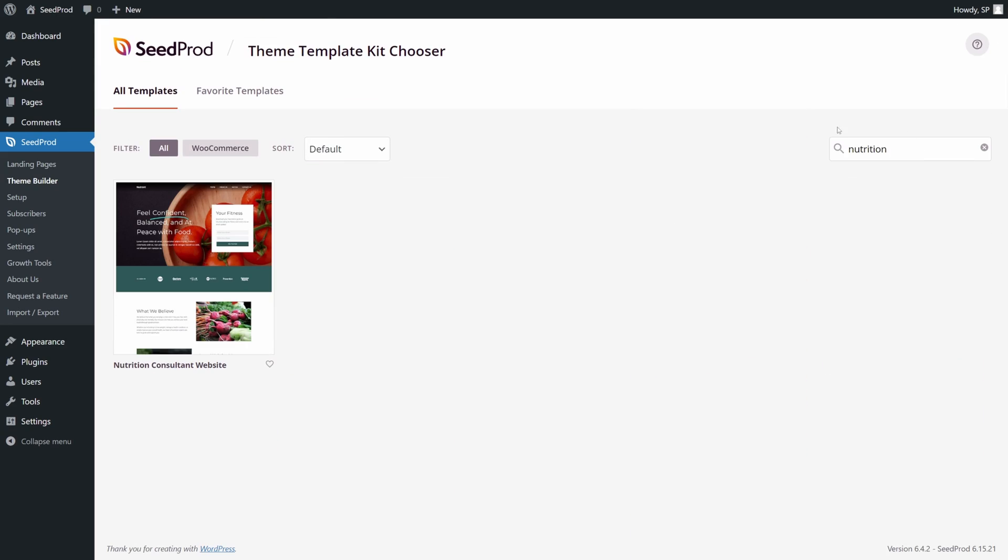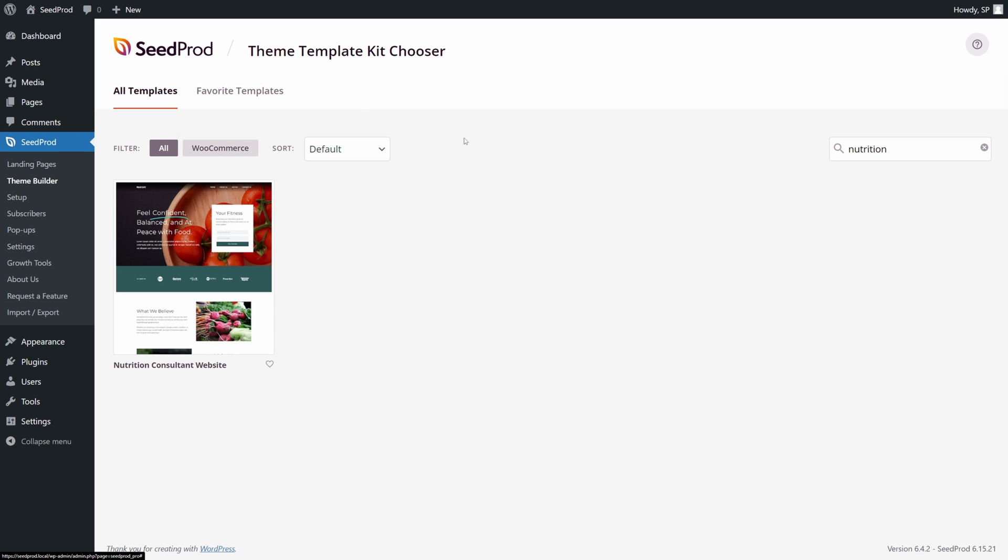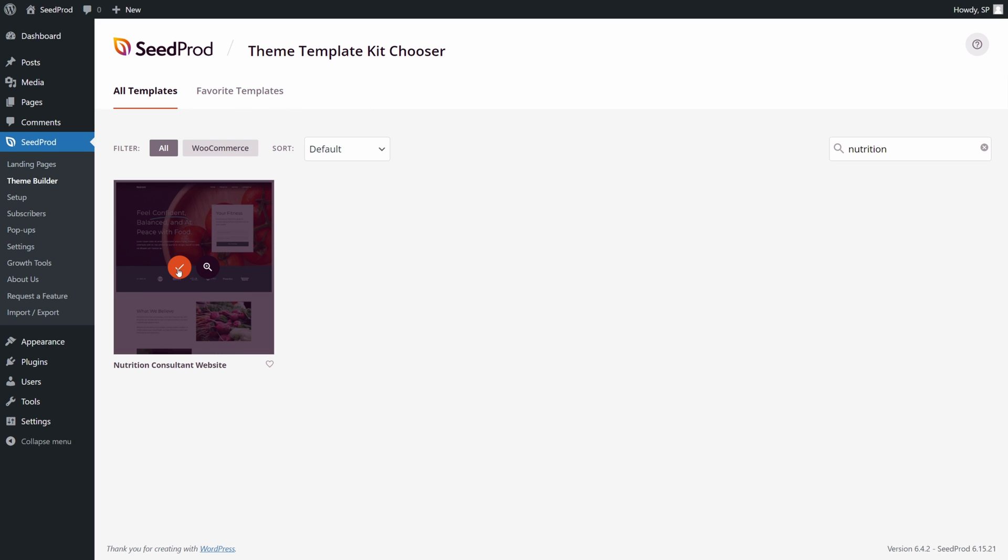On the right-hand side, you can use the search if you want to search for a specific theme. You can sort these and you can sort by all or WooCommerce as well. We also have favorite templates up here if you want to save the ones that you like the most. On the left-hand side, let's go ahead and click the checkmark here to import this theme.